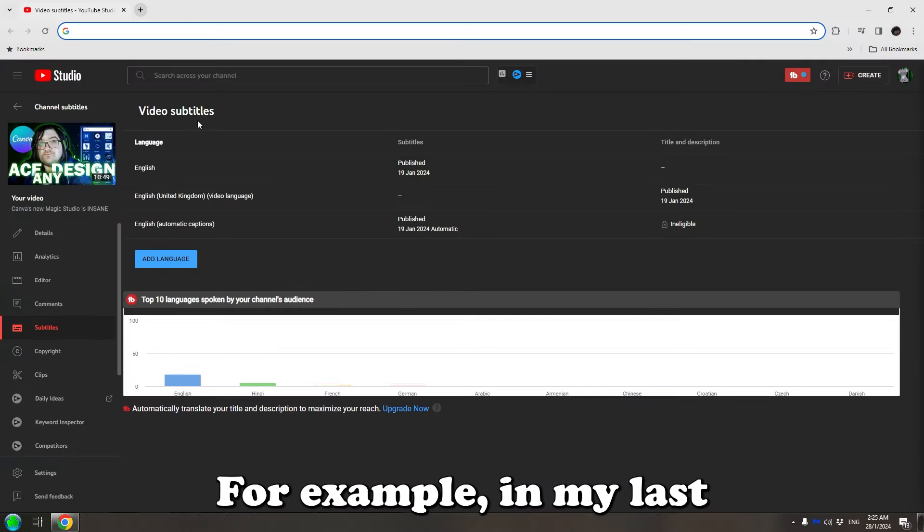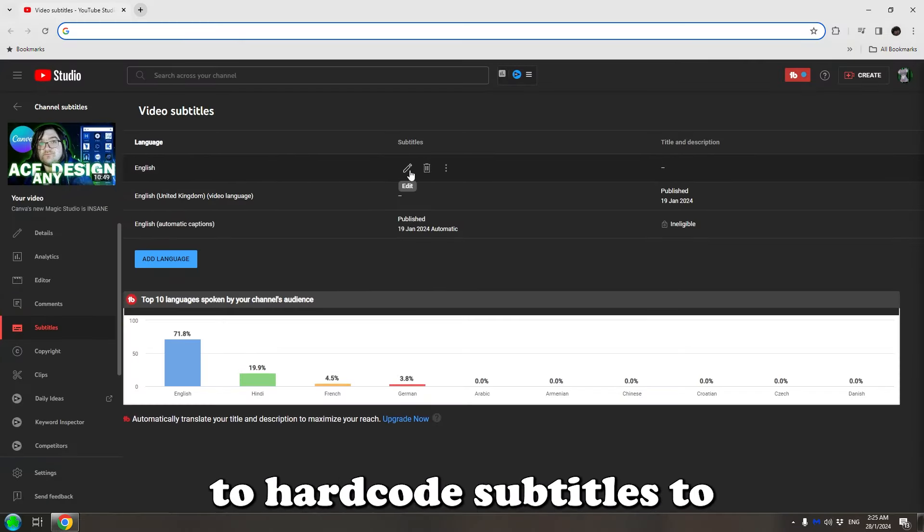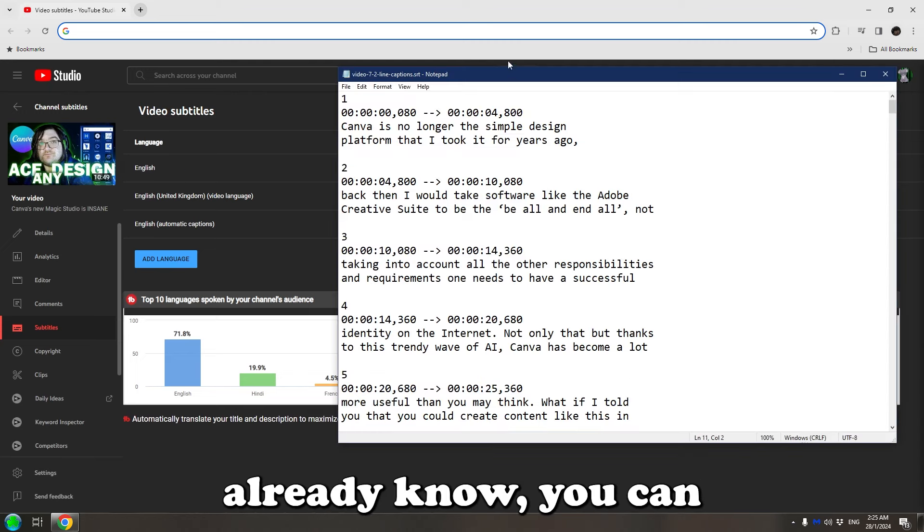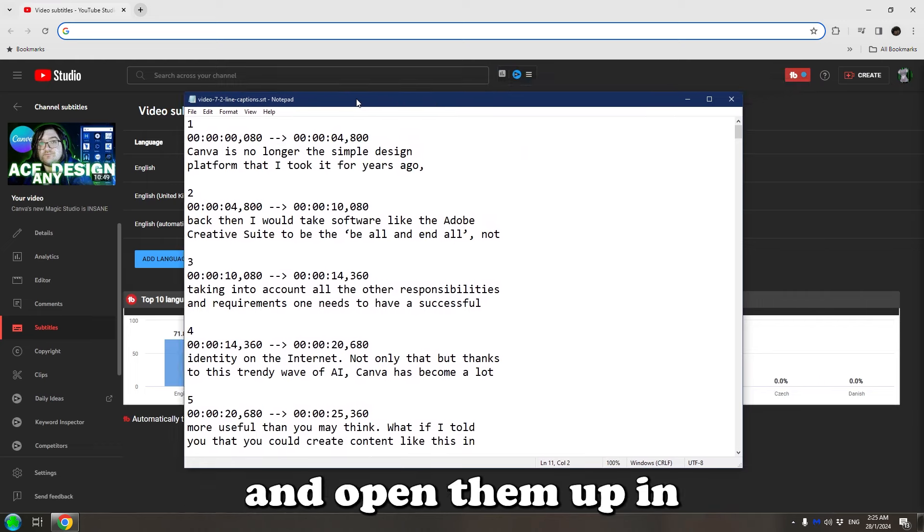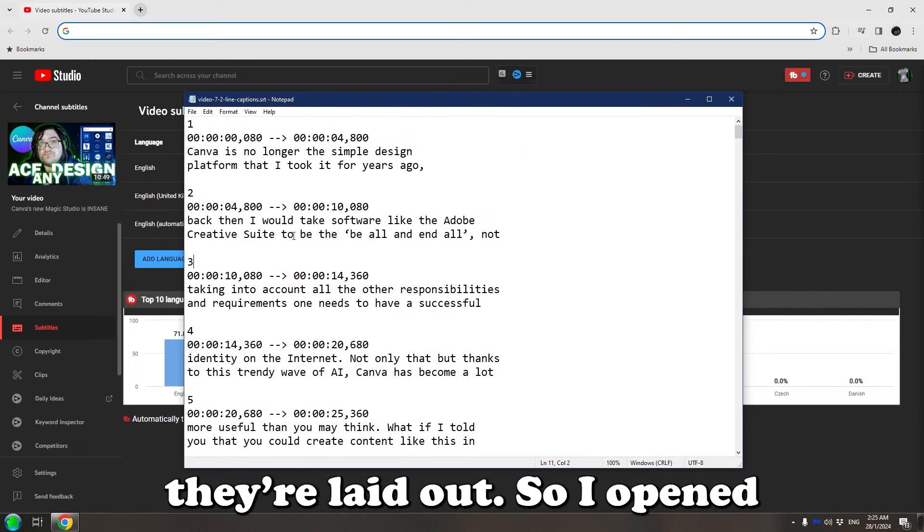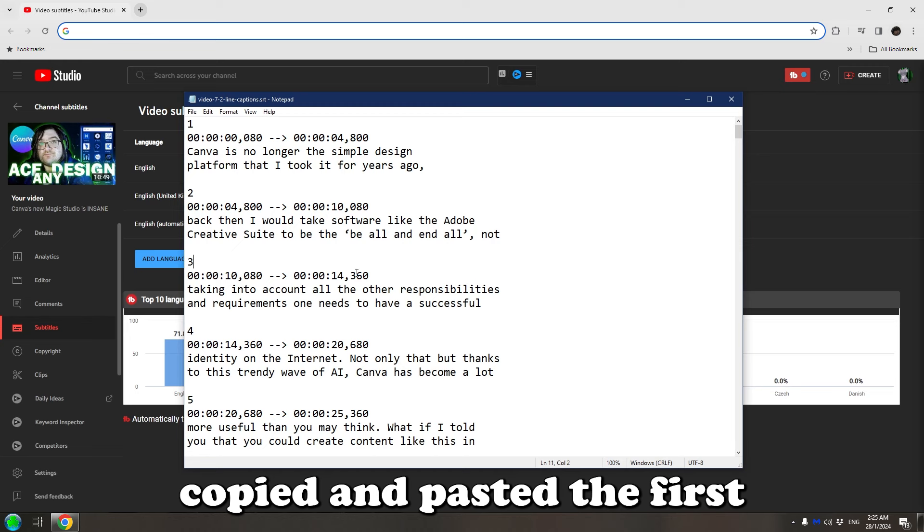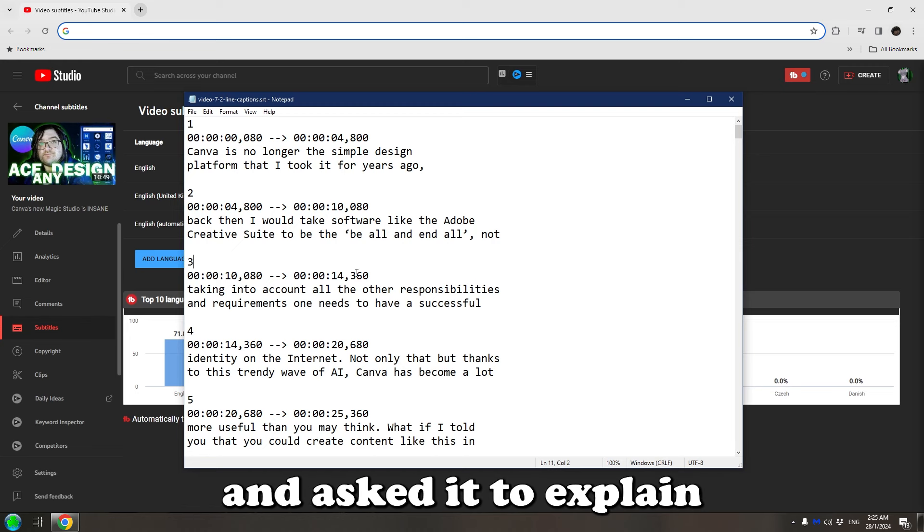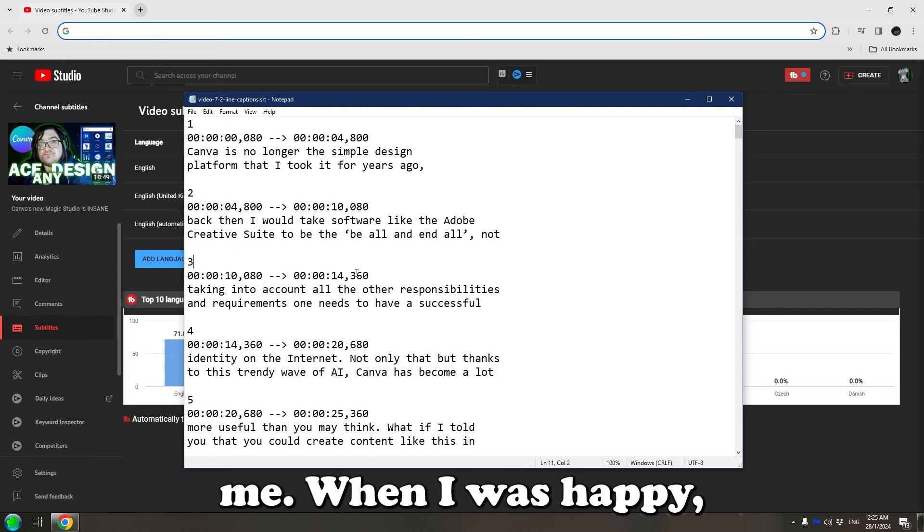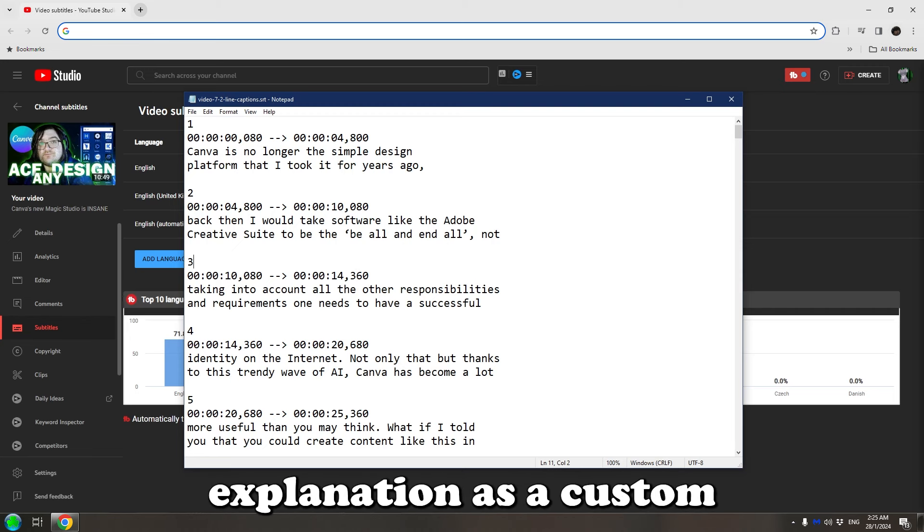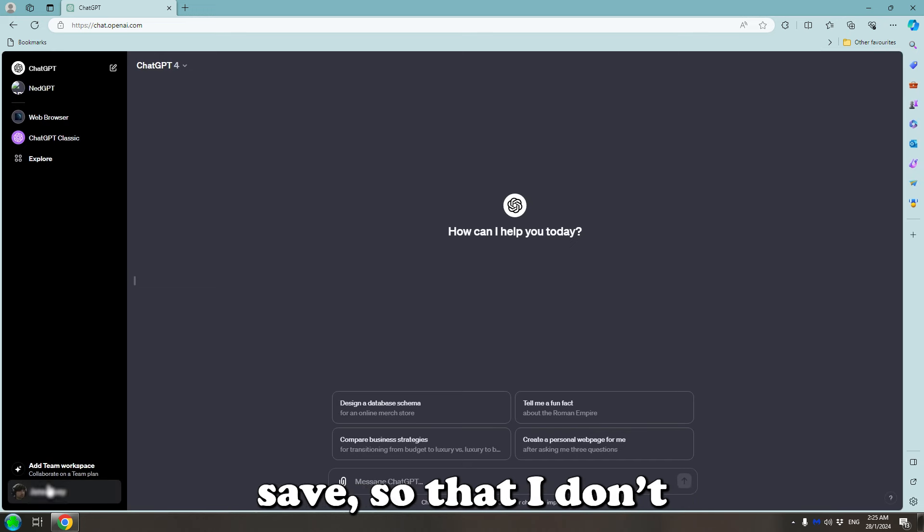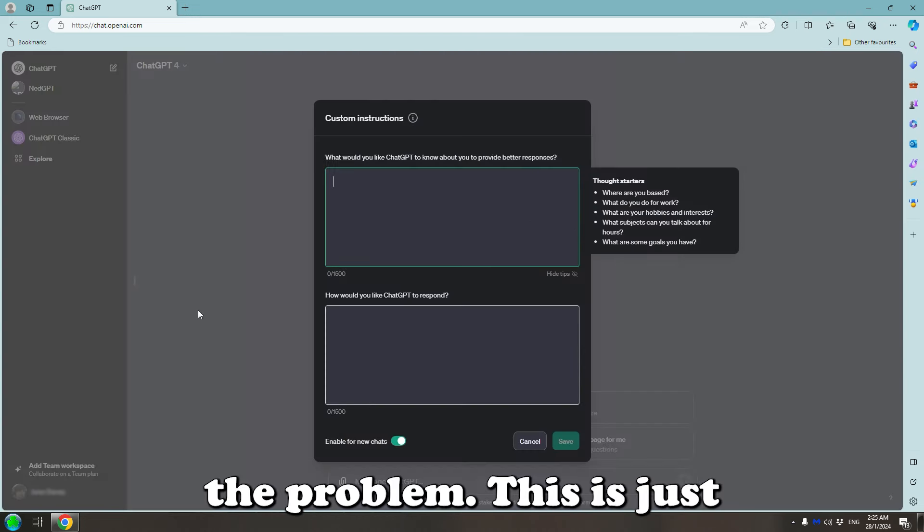For example, in my last couple videos I've started to hard code subtitles to the bottom of my videos. And for those who don't already know, you can export them on YouTube and open them up in notepad to see how they're laid out. So I opened up a new conversation, copied and pasted the first subtitle and then I modified it how I like it and asked it to explain the difference back to me. When I was happy, I asked it to rewrite the explanation as a custom instruction that I can save so I don't have to keep explaining the problem.